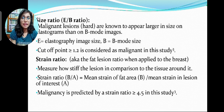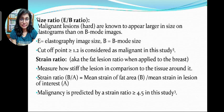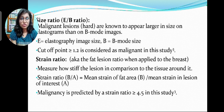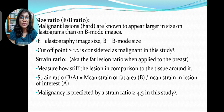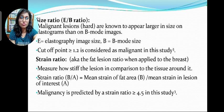Size ratio: malignant lesions are known to appear larger in size on the elastogram than on the B-mode images. It is calculated by dividing the elastogram image size by the B-mode size; a cut-off point of more than or equal to 1.2 is considered malignant in this study. Strain ratio, also known as fat lesion ratio when applied to the breast, measures how stiff the lesion is in comparison to the tissue around it. Strain ratio is measured by the mean strain of the fat area divided by the mean strain in the lesion of interest; malignancy is predicted by a strain ratio of more than or equal to 4.5 in this study.